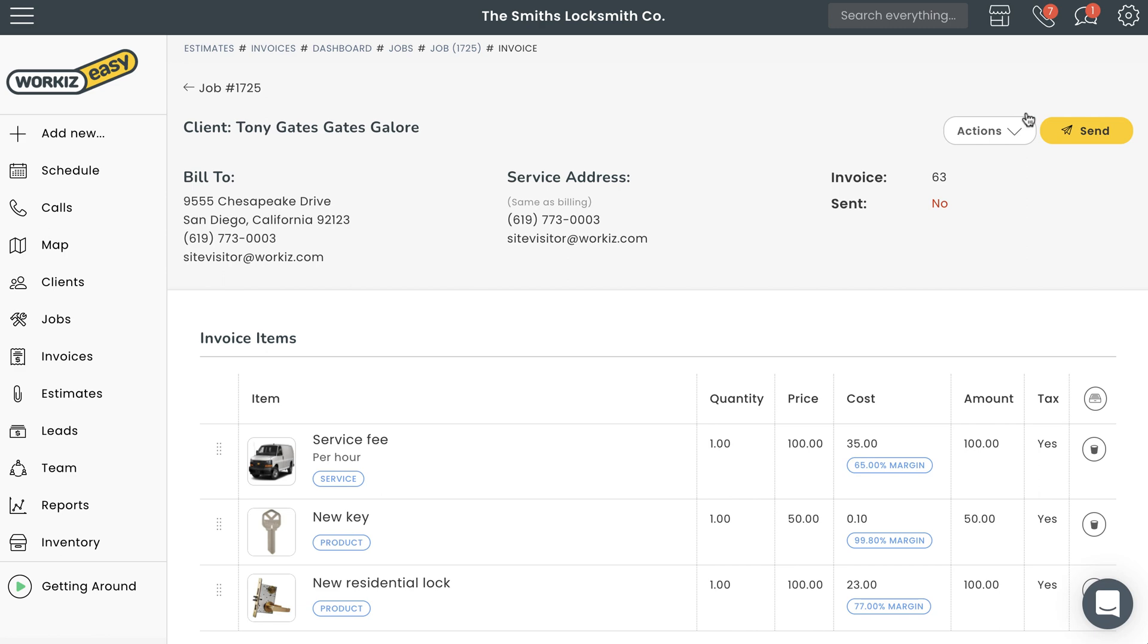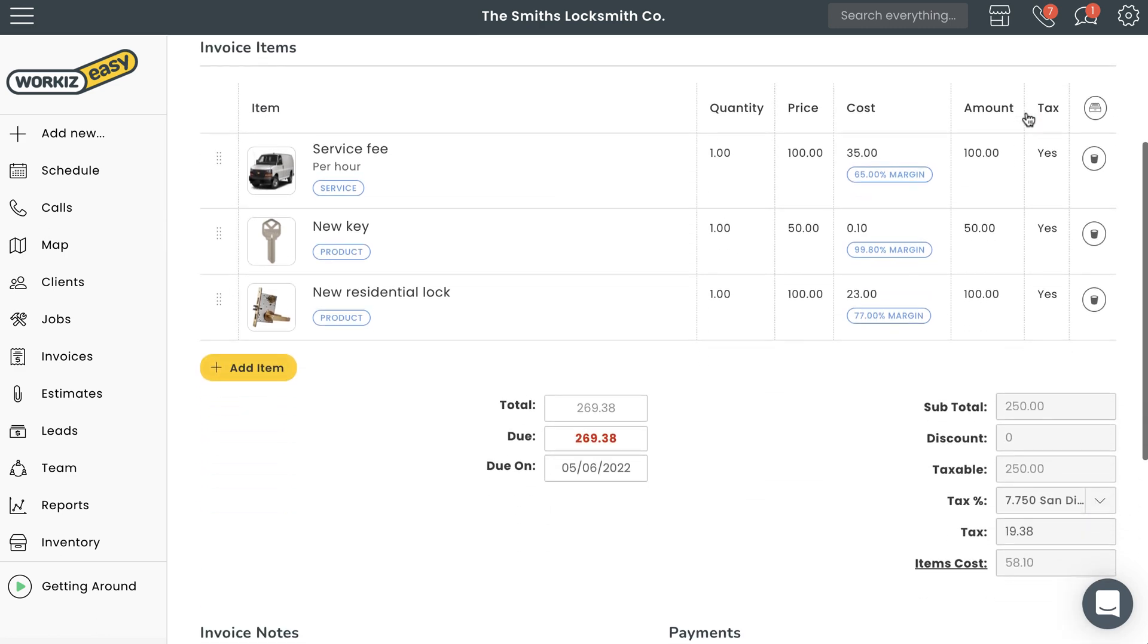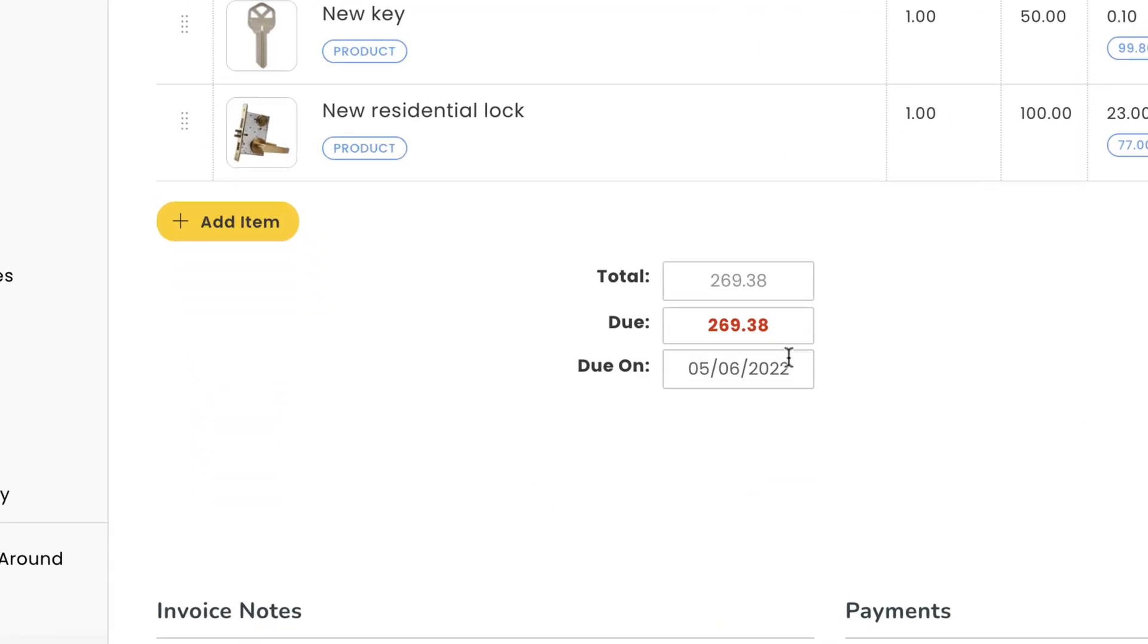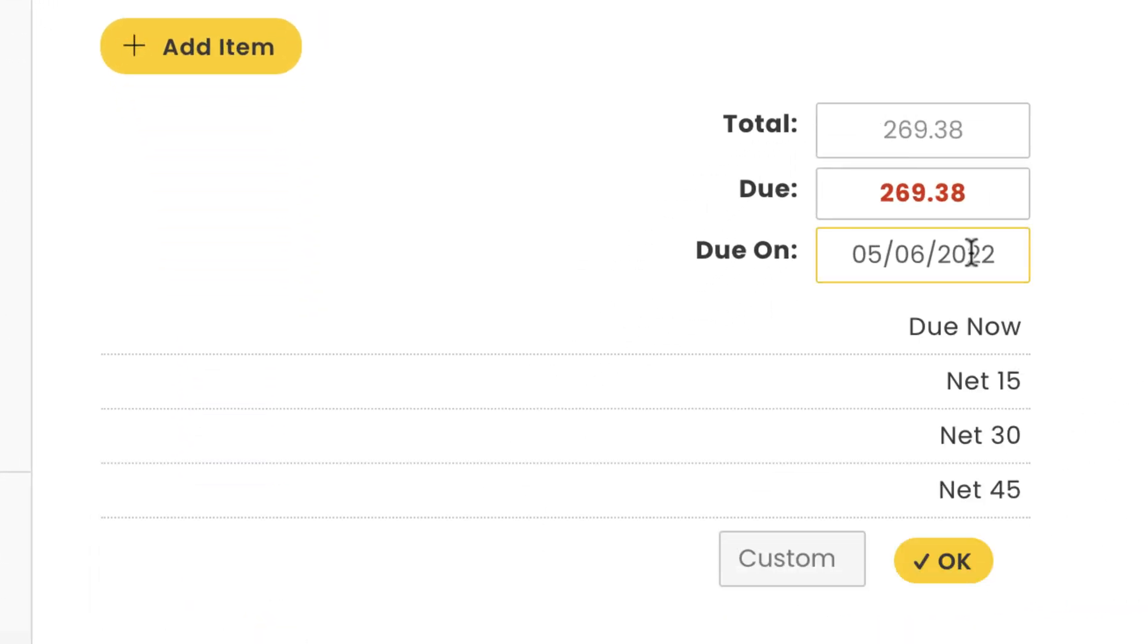We can do that by clicking on the field next to Due On right here. Your Workies account will automatically be set to have invoices due upon receipt, but you can change that from the account settings menu. You can also update that on a client-specific basis. You can choose one of the default options or create a custom timeline of your own.